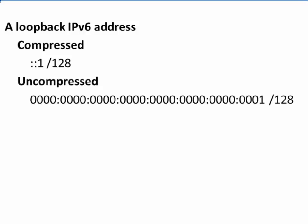Uncompressing this address, we can see that we now have eight hex-tets with the one at the end on the right-hand side, slash 128. You can see how much easier it is to write the address in the compressed format.